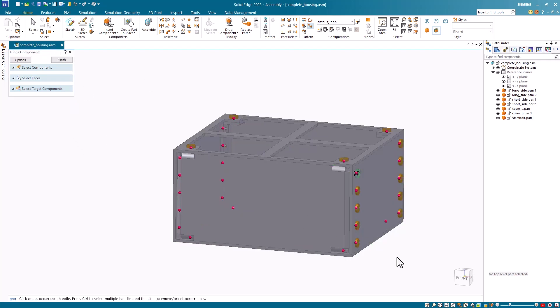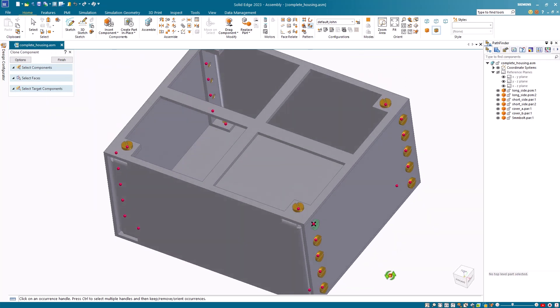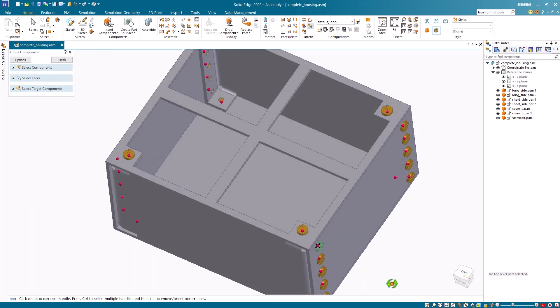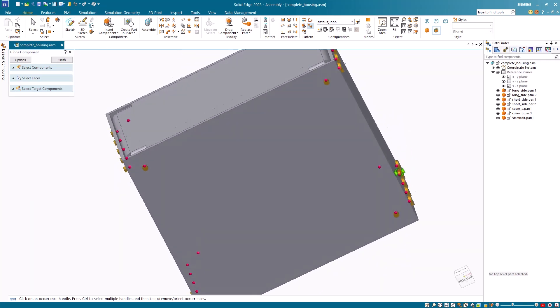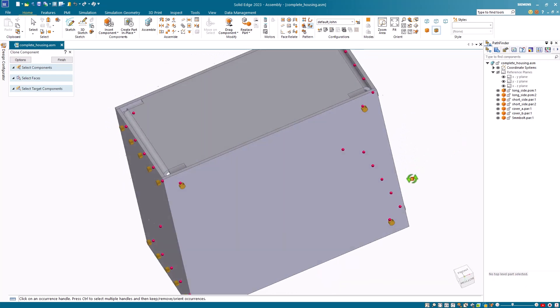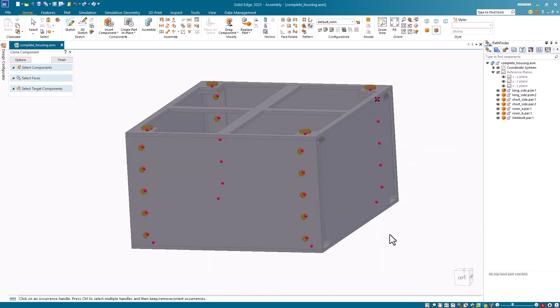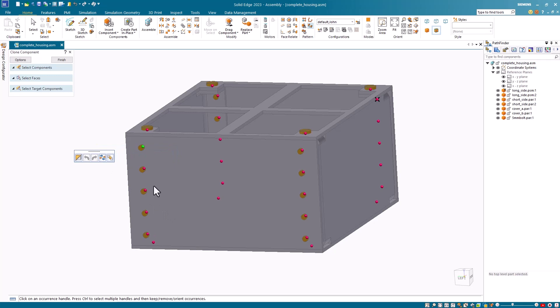Notice that all these holes are now populated with bolts, but upon close inspection, you'll see some of these bolts are backwards. To fix this, I'll select on the red placement dot, and I'll get this little toolbar come up. In this case, I wish to flip all the bolts on this plate.